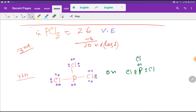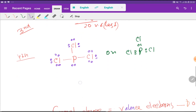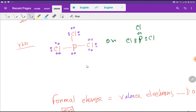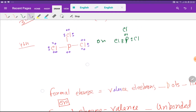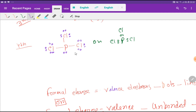Looking at the chlorine atom, each chlorine has 6 lone pair electrons plus 2 from the bond, that is 8. So chlorine has satisfied its octet. For phosphorus, counting 2, 4, 6, 8 — phosphorus also has satisfied its octet. We have now used all 26 valency electrons.